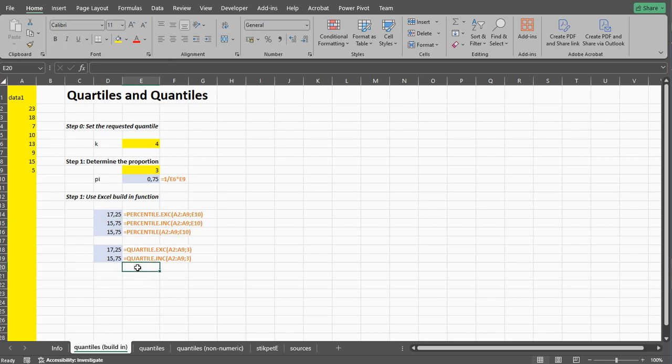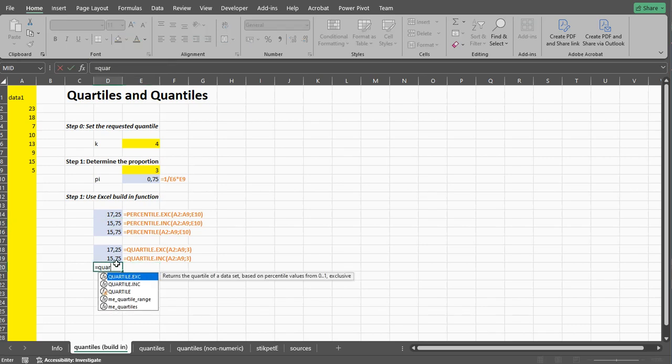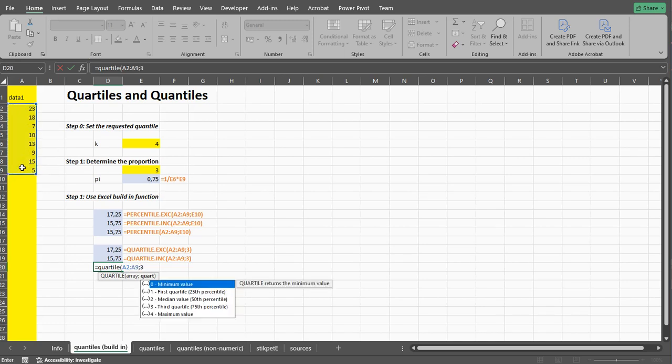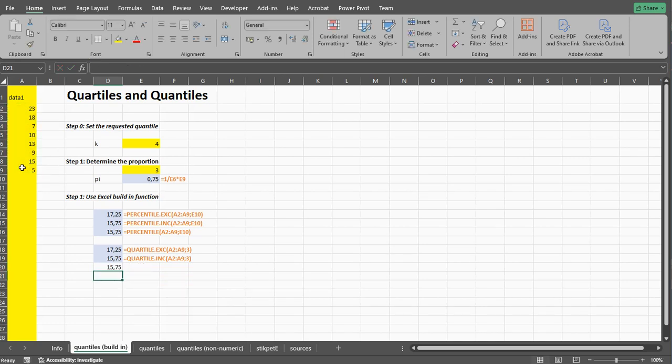You can also use the older quartile functions which is QUARTILE and then do the same. So I simply want these and I wanted the third quartile, so that gives you the 15.75.